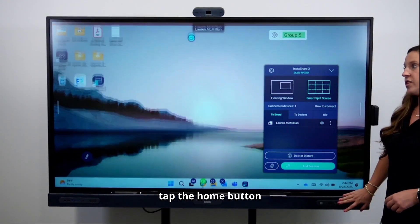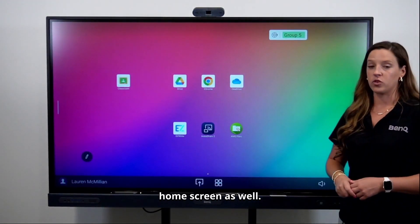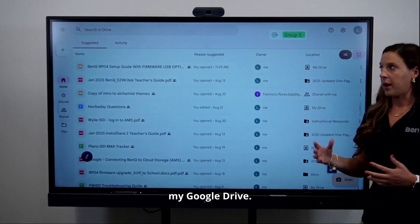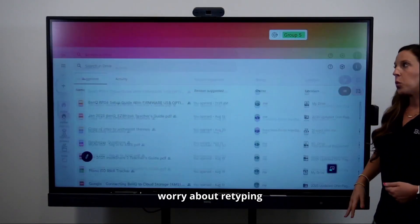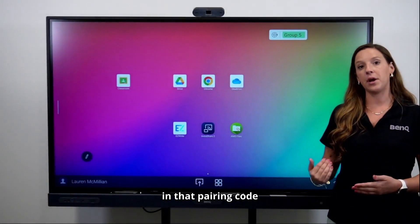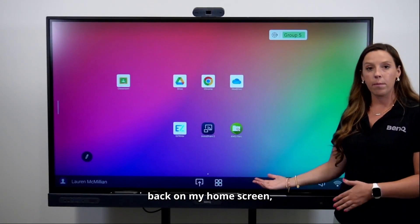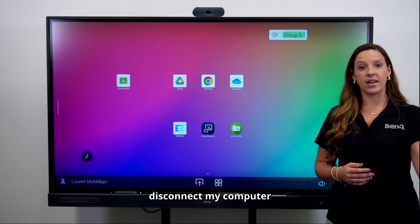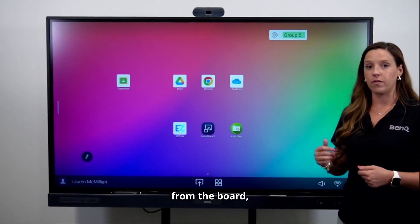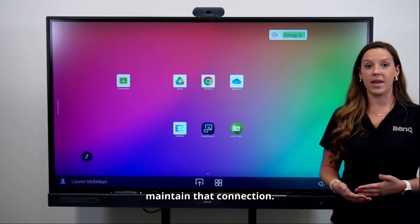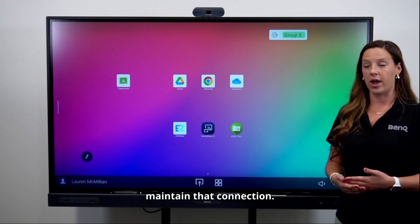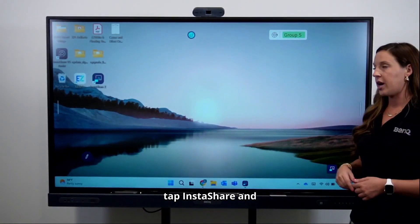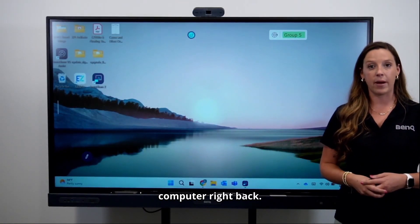You can also just tap the home button and go back to your home screen. You can utilize Google Drive without having to retype the pairing code, because until you physically disconnect your computer or end the session from the board, your computer will maintain that connection. So you can just tap your side menu, tap InstaShare, and it's going to bring your computer right back.